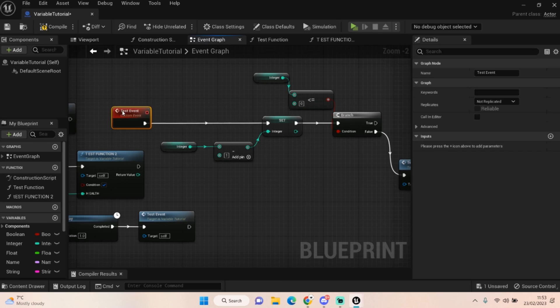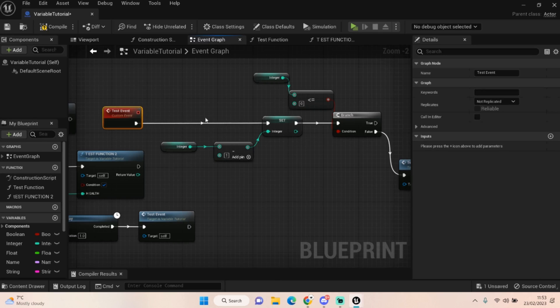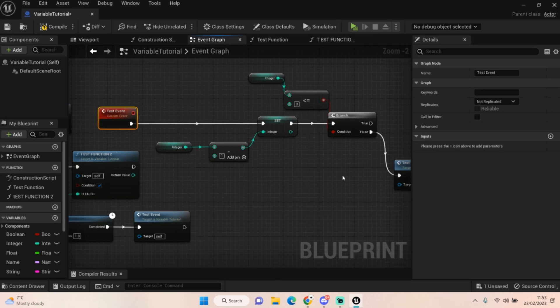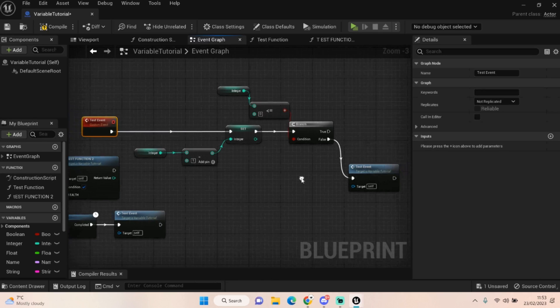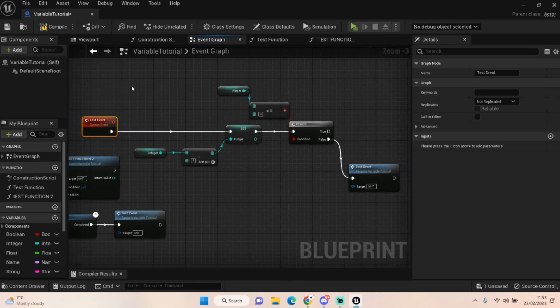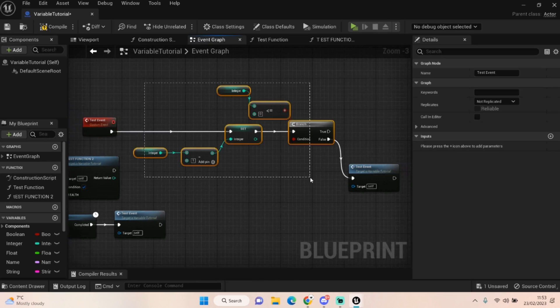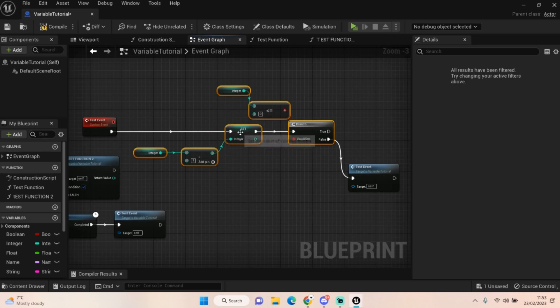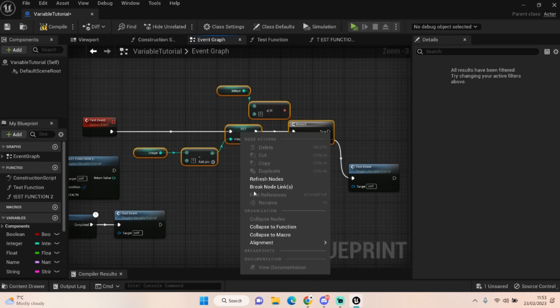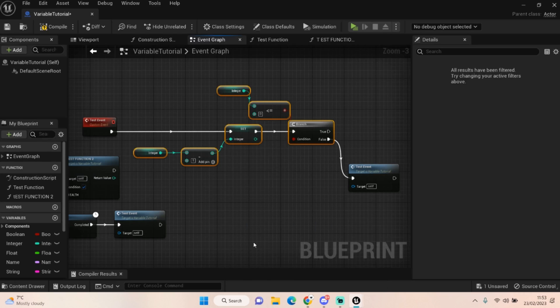There are other cool ways you can do these things. If you've already put the code into your event graph, you could select all of it, right-click, and collapse it to a function.